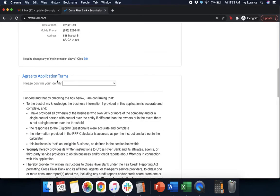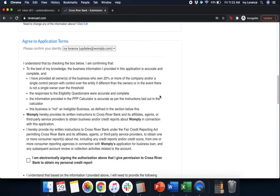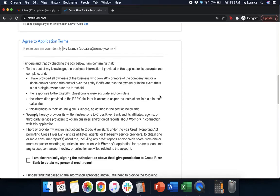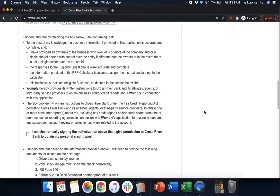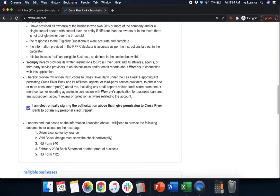After that, it's going to ask you to agree to the application terms. It's going to have you click right here to be able to confirm your identity. And that's going to say, I understand that by checking the box below, you're confirming that, to the best of your knowledge, the business information that you provided is accurate and complete, that you have provided all owners of the business who own 20% or more of the company and/or a single control person with control over the entire entity or in the event that there's not a single owner of the threshold. The responses to the eligibility questionnaire were accurate and complete. The information provided in the PPP calculator is accurate and as per the instructions laid out in the calculator. This business is not ineligible. Womply hereby provides its written instructions to CrossRiver and its affiliates, agents, or third party services to obtain business and/or credit reports about this particular company. You hereby provide my written instructions to CrossRiver under the Fair Credit Reporting Act permitting CrossRiver and its affiliates, agents, or third party agency service providers to obtain one or more consumer reports. You're going to click right here where it says I am electronically signing the authorization above and that you give permission to CrossRiver Bank to obtain your credit report.